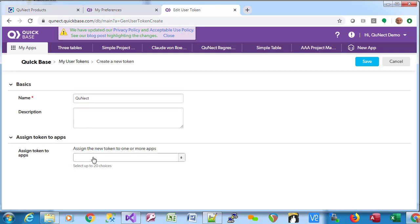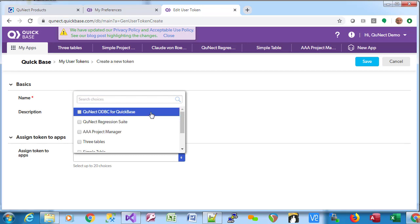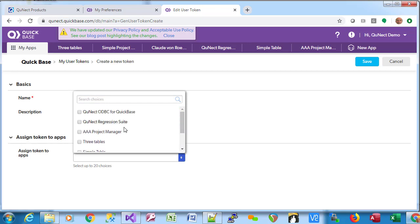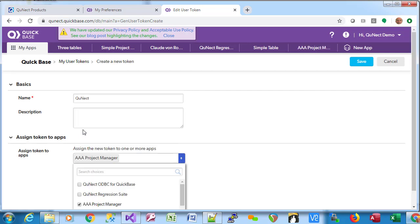Description is optional. And very important, you have to select at least one application from this list to associate with the user token. The user token will only allow you access the applications you choose here. I'm going to choose just one. You can choose at most 20. Now we click Save.